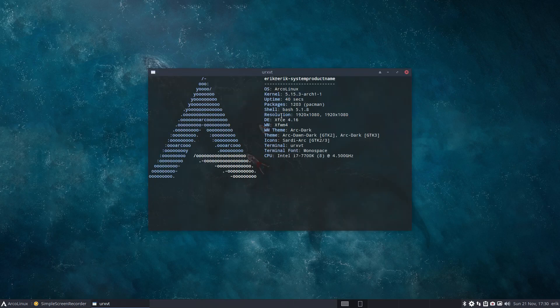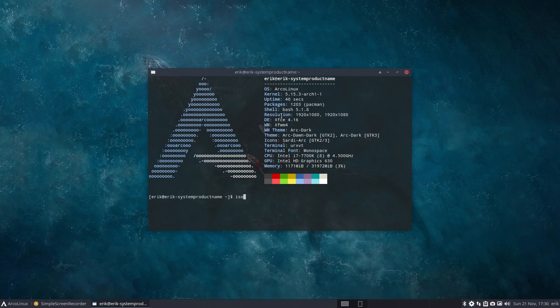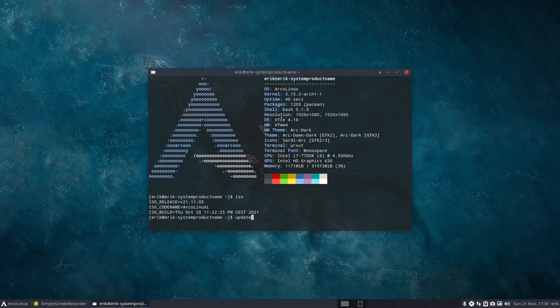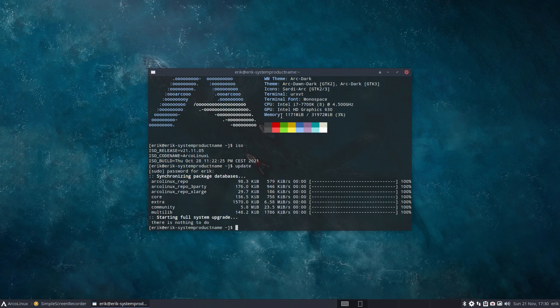Hi guys, welcome to this video. I just did my updates, so that's okay. This is the ISO of November and I wanted to show you something. There are many many videos about this on our YouTube channel already. There is not one Linux distribution that's perfect out of the box for every single person out there.